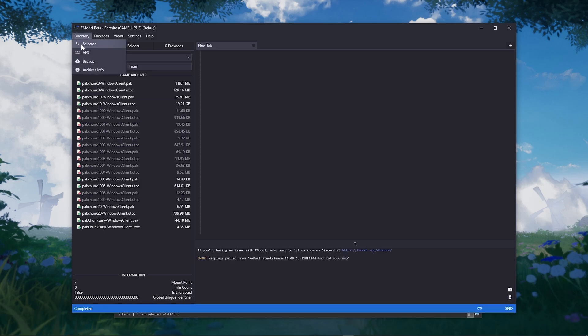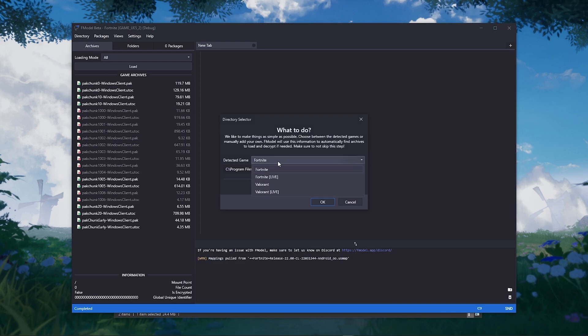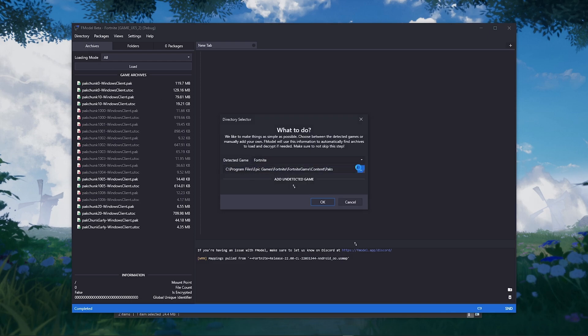Here we are going to find the Fortnite packs folder. For me, it's installed on my C drive.